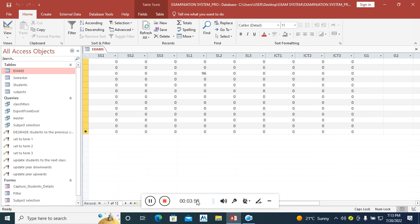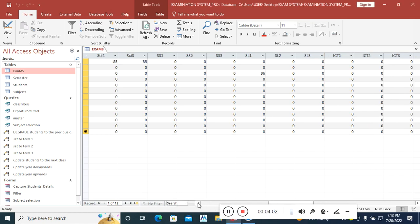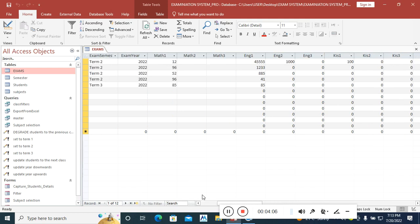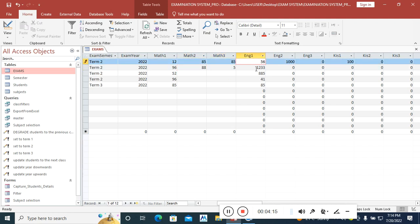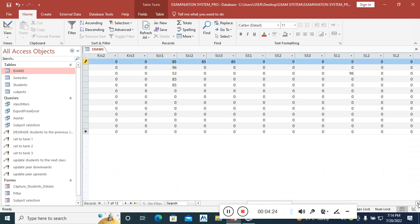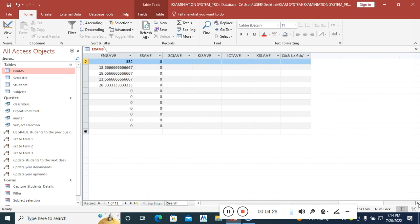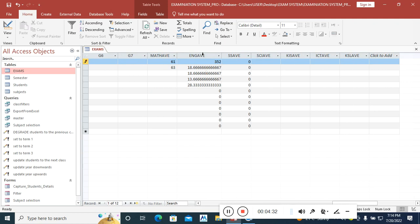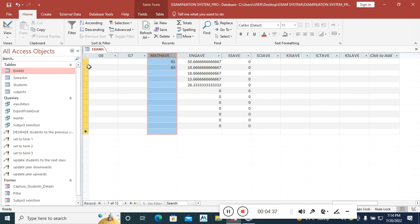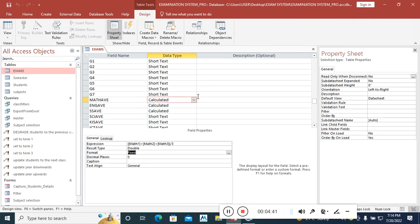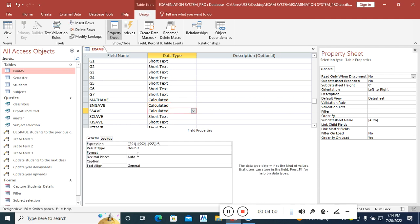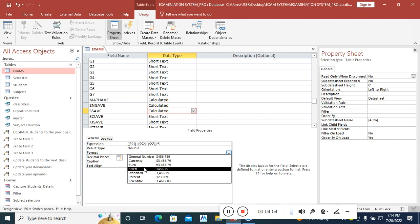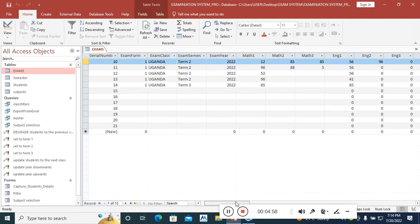If I key in some figures for math one, math two, math three, you notice a difference — math average shows zero decimal places. But English average still has many decimal places. So I go back to English, set decimals to zero, format to fixed. I do the same for social studies: decimals zero, format fixed. Now there are no decimal places for any of them.